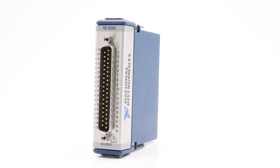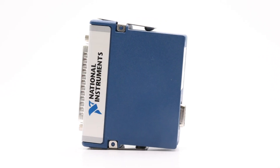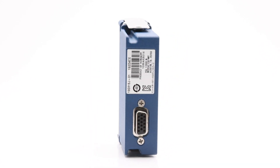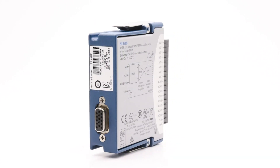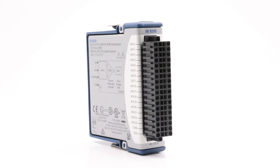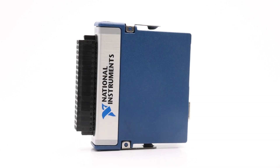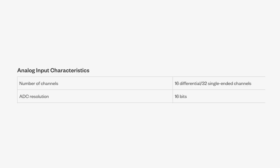The NI9205 is an advanced C-Series voltage input module manufactured by National Instruments. This module can be used with NI CompactRIO and CompactDAQ chassis and is structured with 16 differential analog input channels or 32 single-ended analog input channels with an analog input resolution of 16 bits.